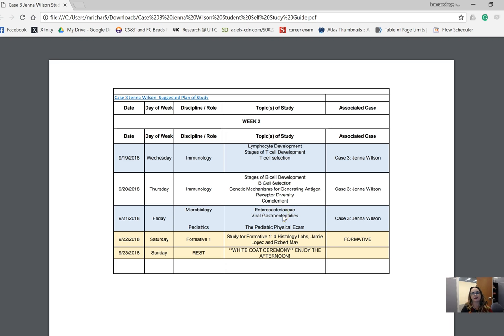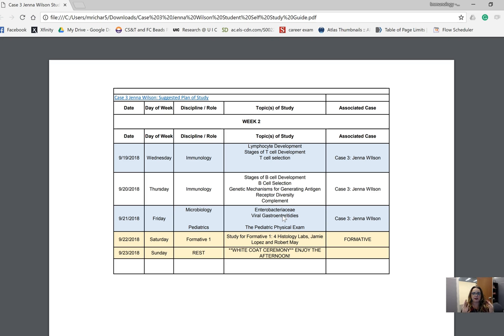Then we're going to start talking about gastroenteritis. We're going to talk about all the bacterial and viral gastroenteritis, and a big chunk of your activity on Monday is going to be using pathophysiology and microbiology to basically determine the most likely cause of a patient's gastrointestinal infection.